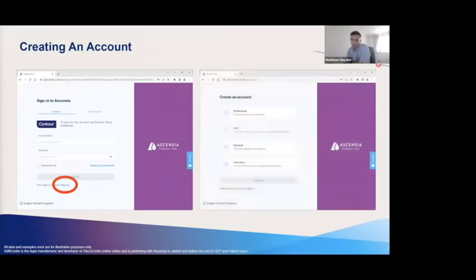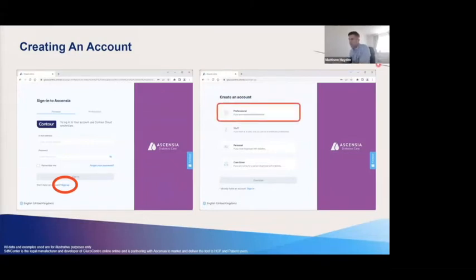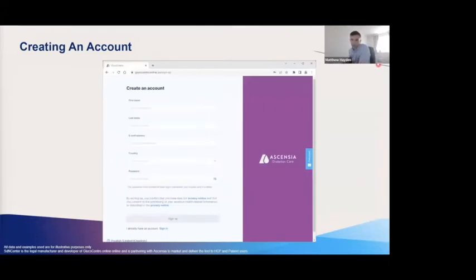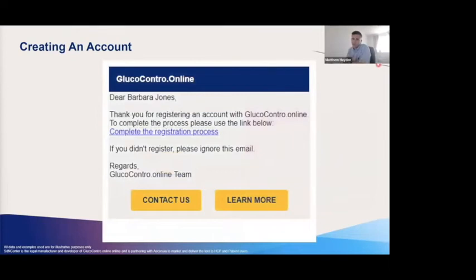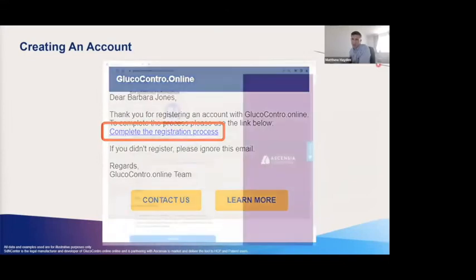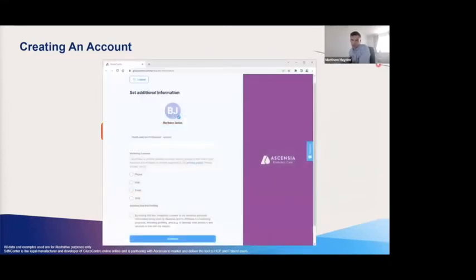There are four types of accounts available. The staff account is currently under development, but your patients would choose the personal account, and there is also the option of a caregiver account. For yourselves as healthcare professionals you would select the professional account and click continue. You then complete the required details, check the box to agree to the terms of service, and click sign up. You will then receive an email to verify your identity by clicking the link provided. Once you complete some additional details and your marketing consent preferences, your account is set up and complete.